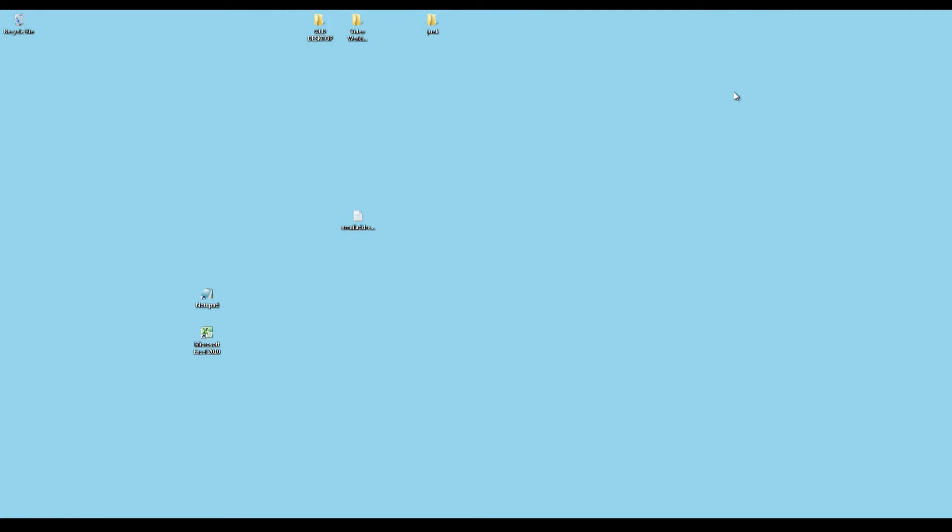So, here is my first thing that I did. I created a text document that only contains an email address, nothing else.